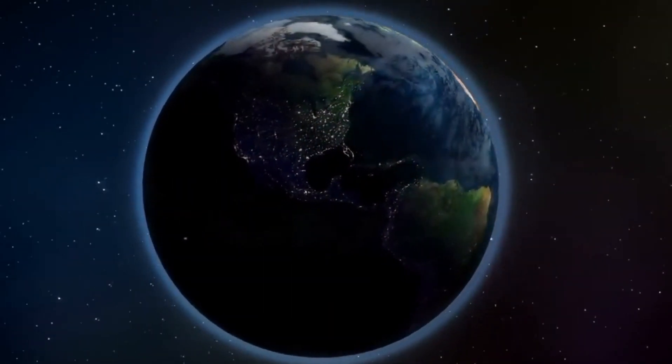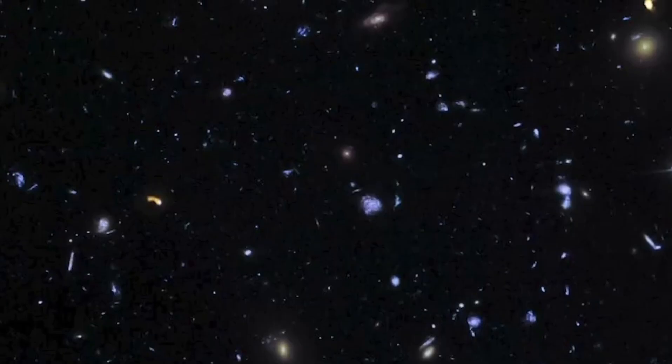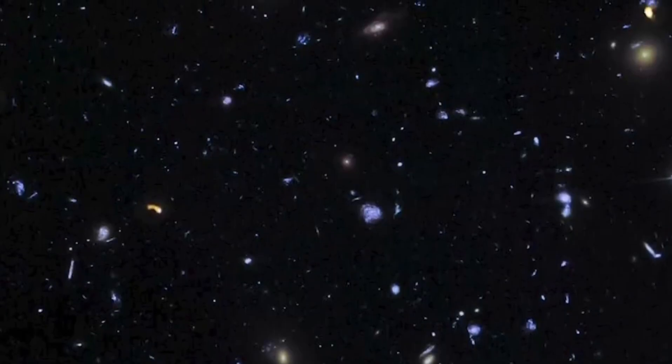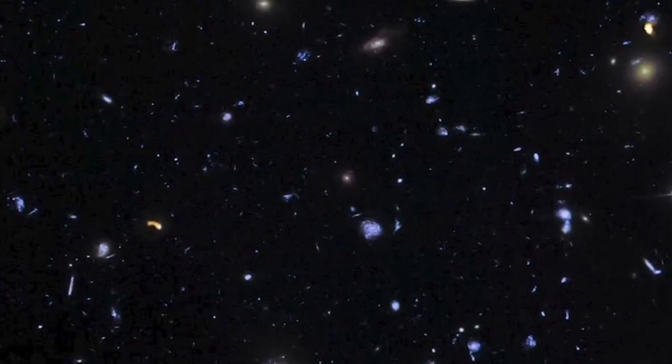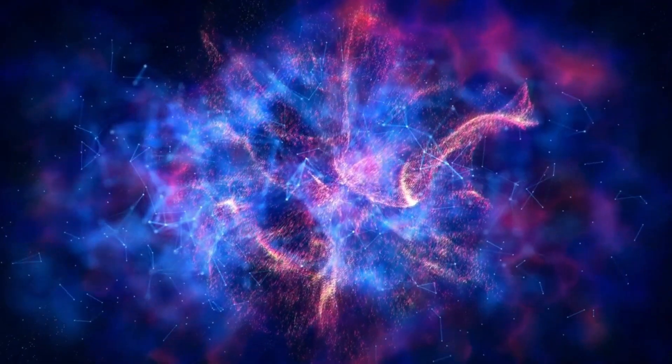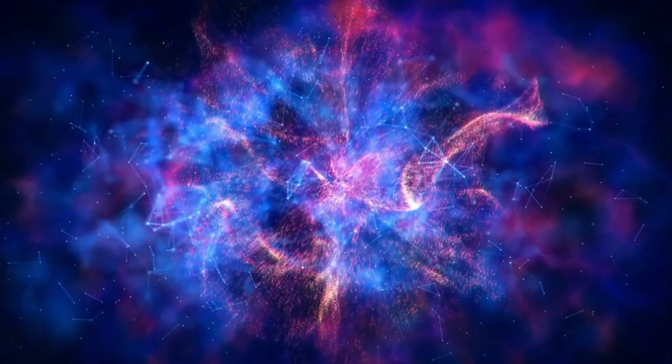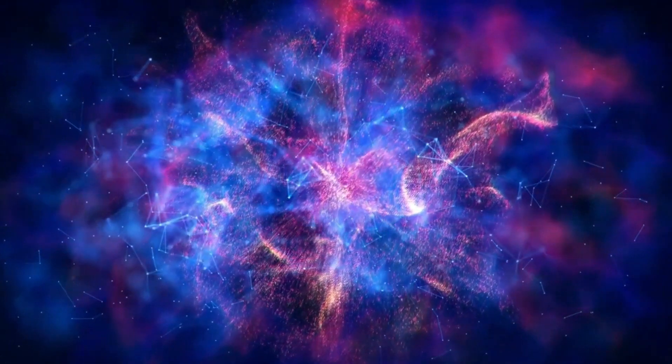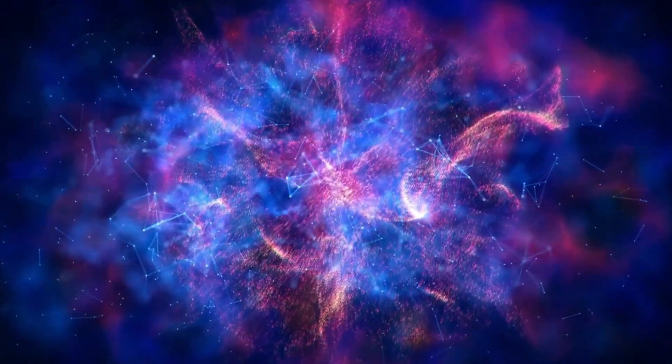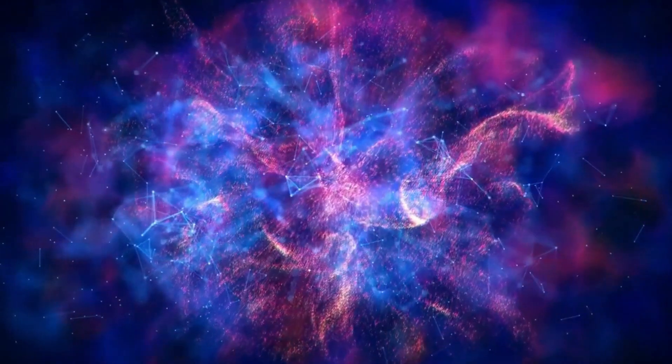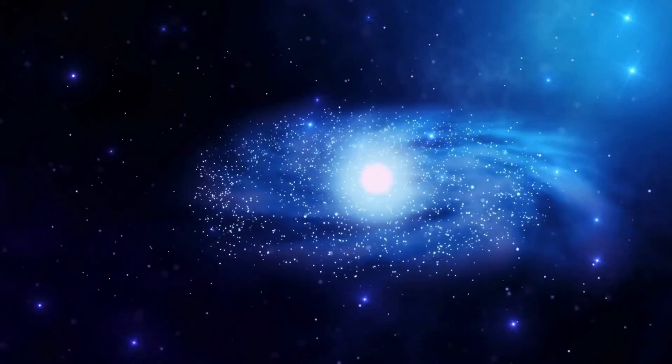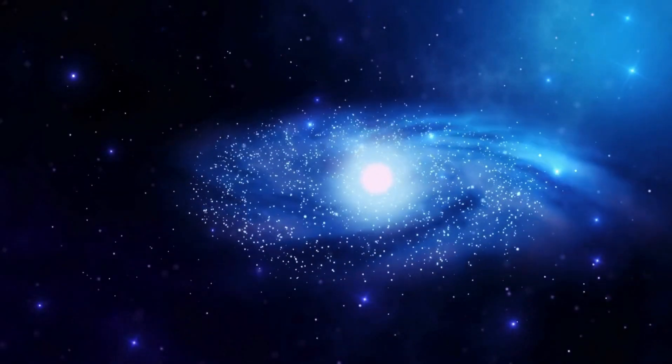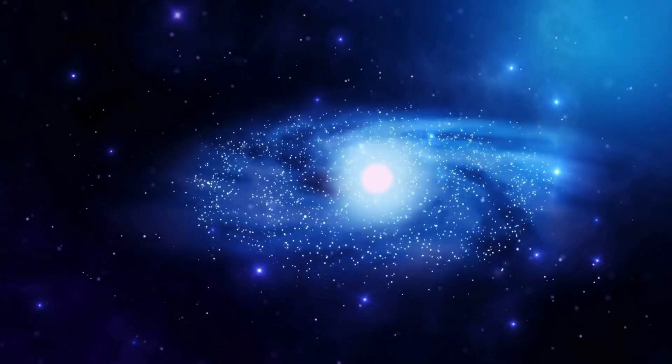Thanks to all the scientific advances made by civilizations across the globe, we now know that the points of light in the sky are stars found grouped together in galaxies, which cluster together on the largest scales in a universe that began with our Big Bang 13.8 billion years ago.